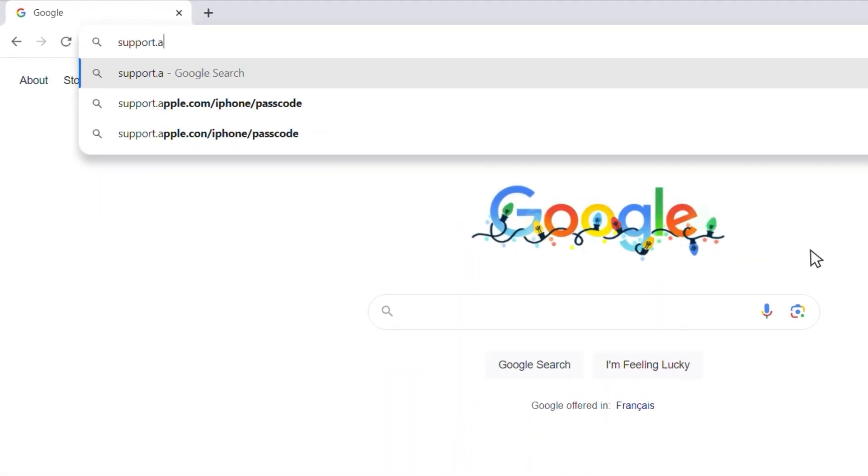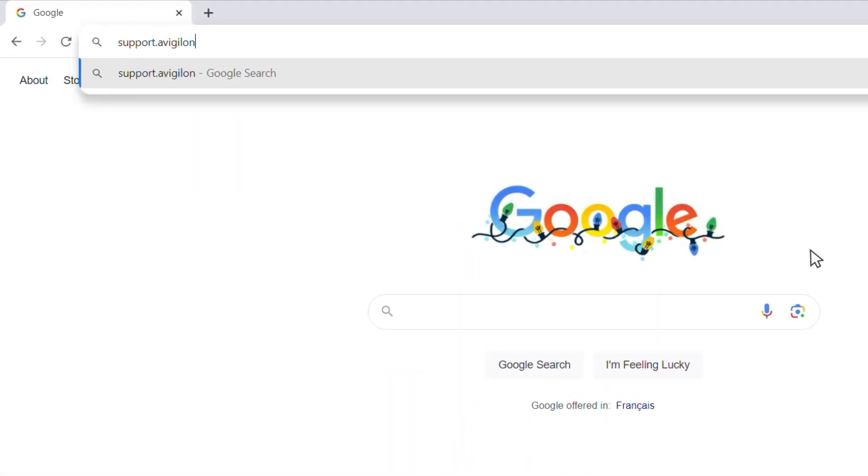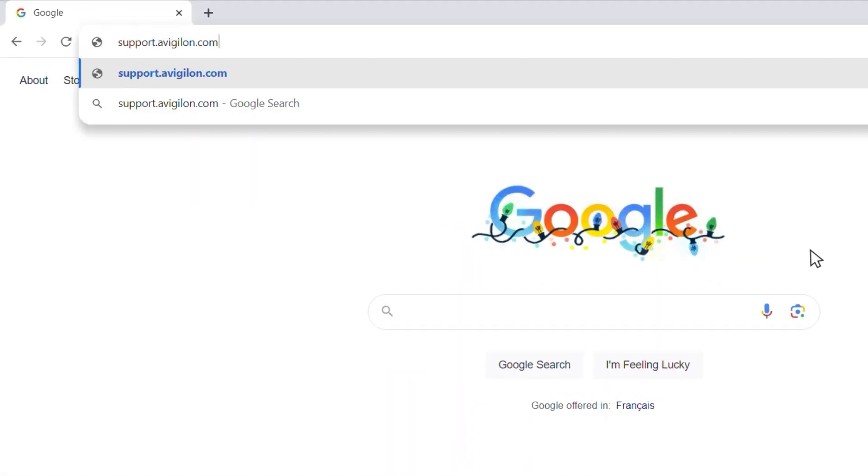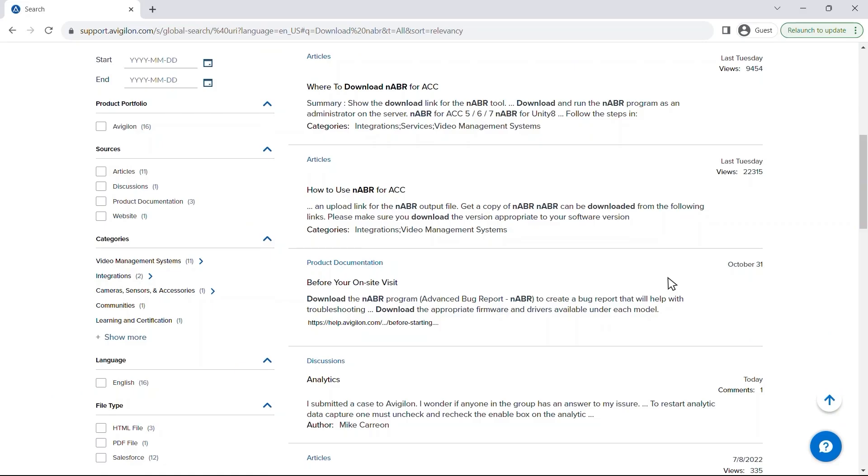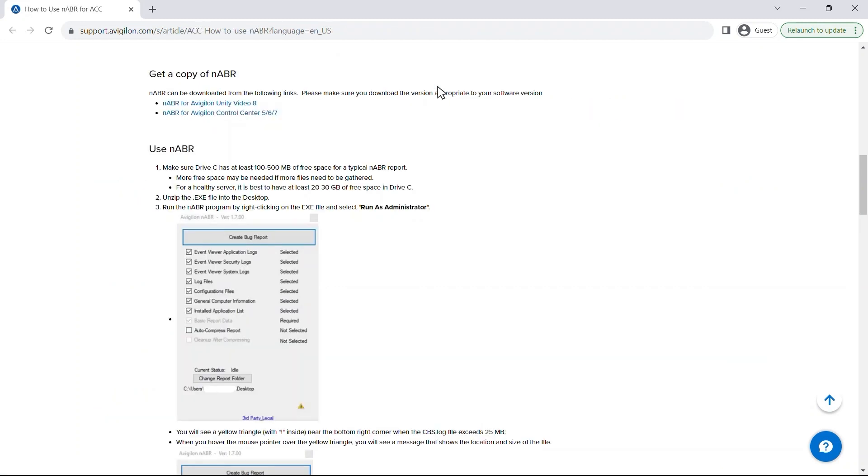We'll start by downloading NABR by copying and pasting the link in the description below into your web browser or visit support.avigilon.com and search download NABR.